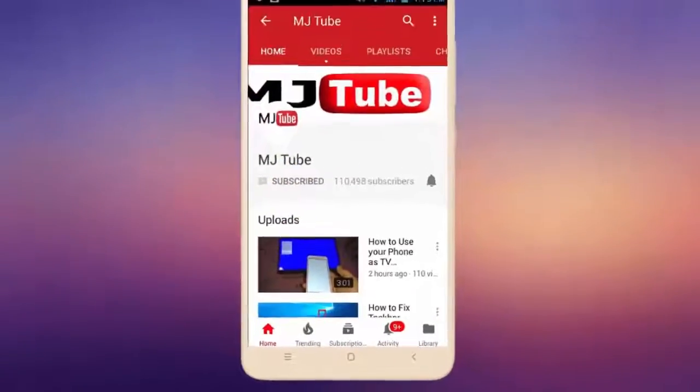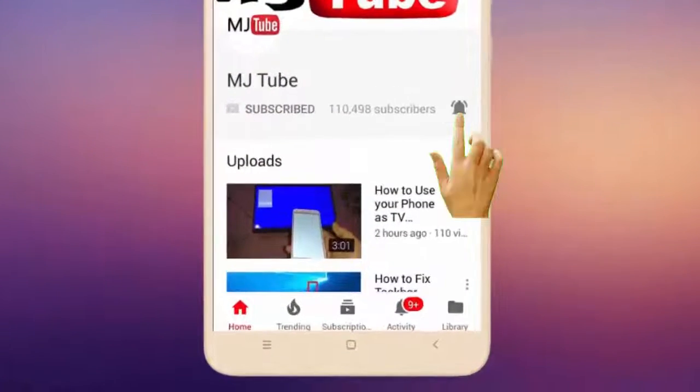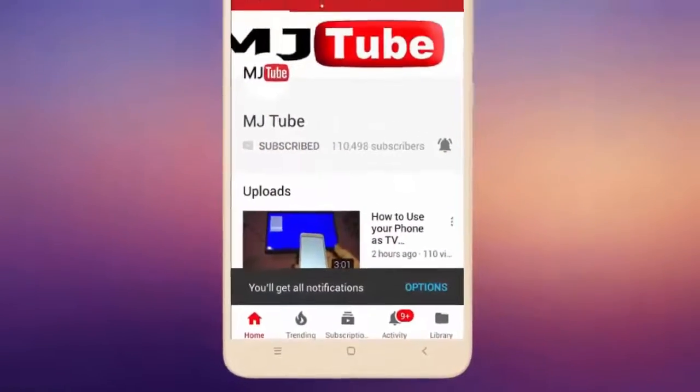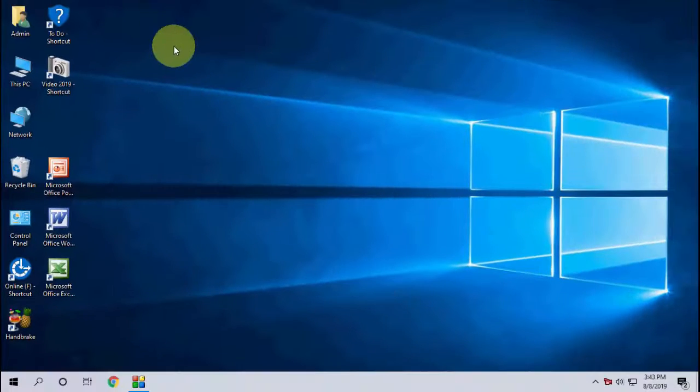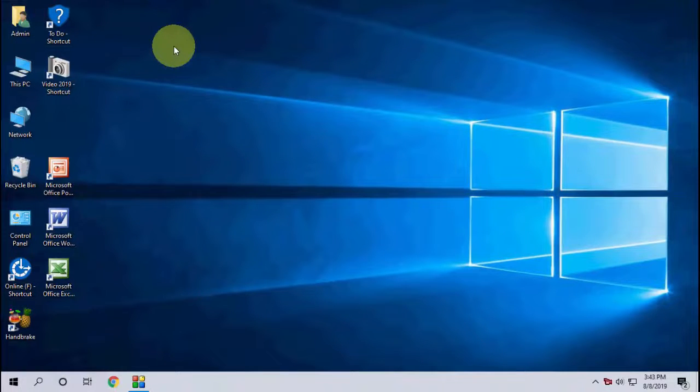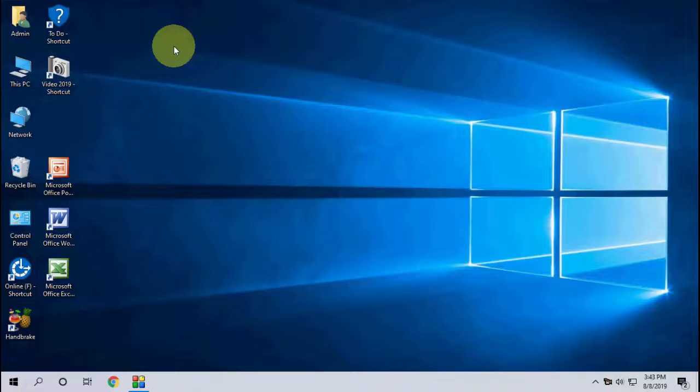Subscribe to MJ Tube and hit the bell icon for latest videos. Hey guys, welcome back again, I'm MJ. In this video, I'll show you how to apply dark mode theme for Windows 10 and Chrome browser. This is a basic and simple video that some of my subscribers asked me to make.